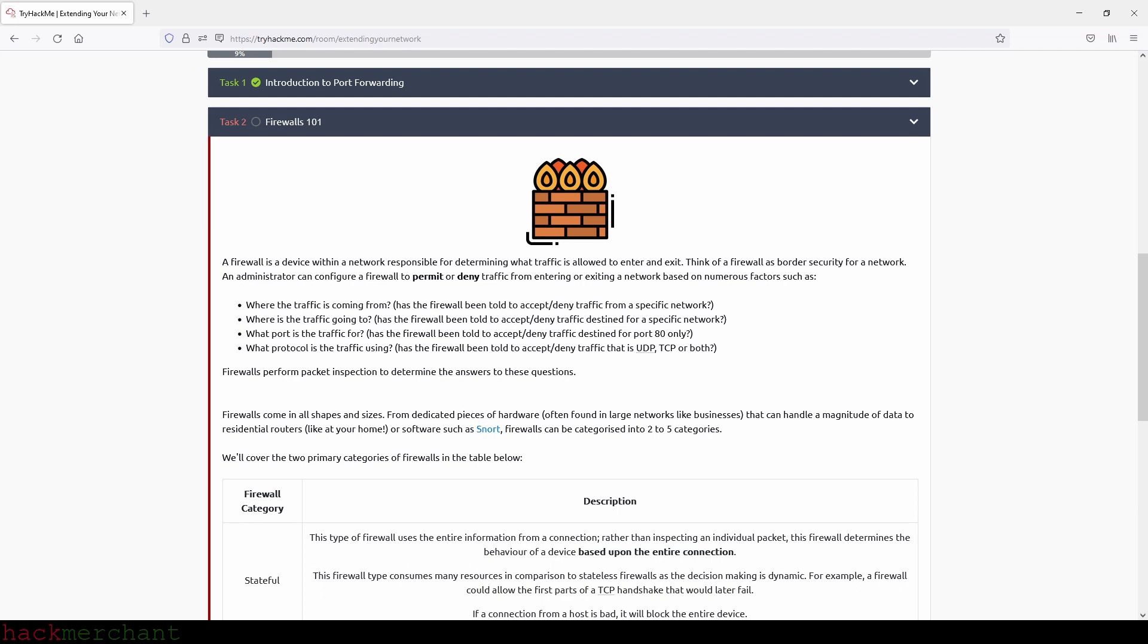What protocol is the traffic using? Has the firewall been told to accept or deny traffic that is UDP, TCP, or both? Firewalls perform packet inspection to determine the answers to these questions.